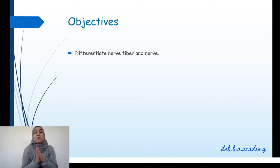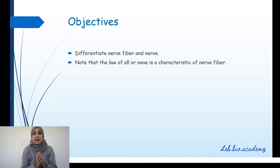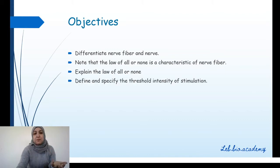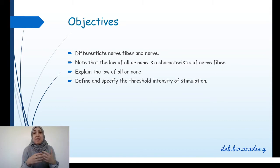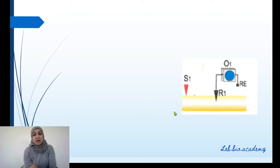So let's begin. We're going to talk about the law of all or none. We will differentiate between nerve fiber and nerve, show that the law of all or none is a characteristic of only the nerve fiber, explain what is the slope, and we will meet today the threshold intensity.